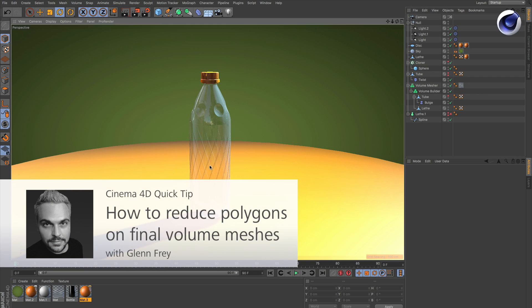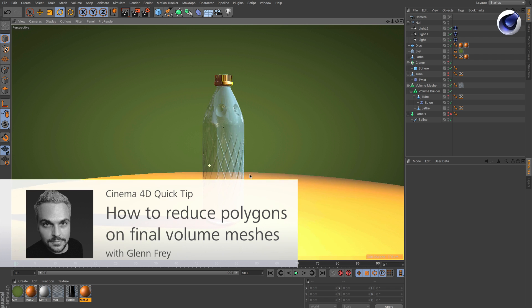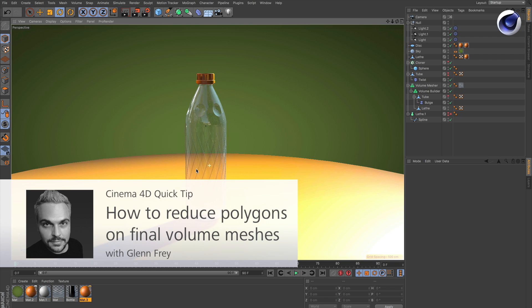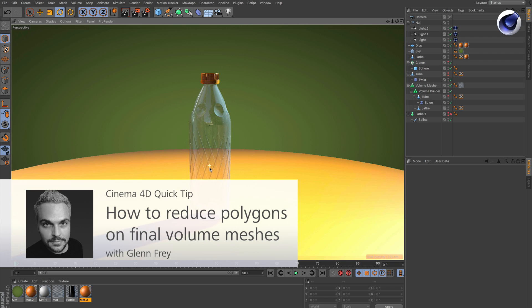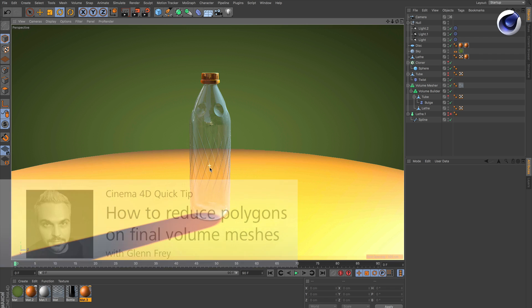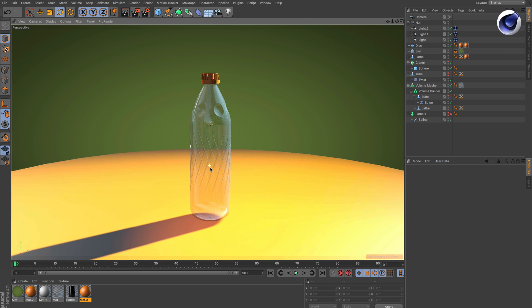Hello and welcome to Cinema 4D quick tips. Volumes or the volume builder produces a lot of polygons, so the mesh is very dense.